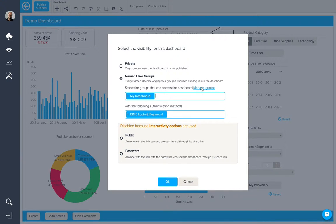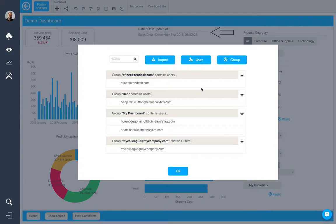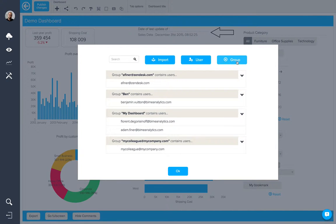From here, I can also manage my groups of named viewers by adding new groups and new users.